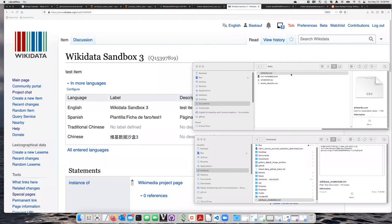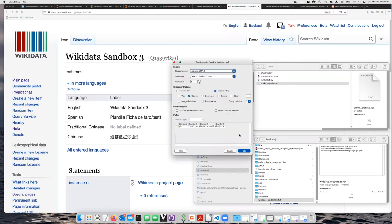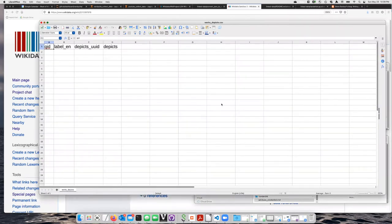Let's go ahead and try doing the depicts property. So I'm going to double click on this other spreadsheet which doesn't have anything in it.